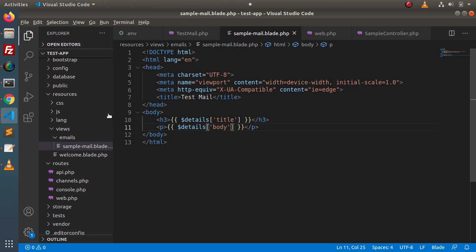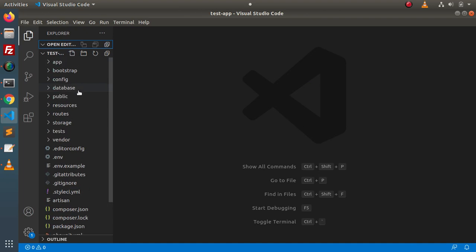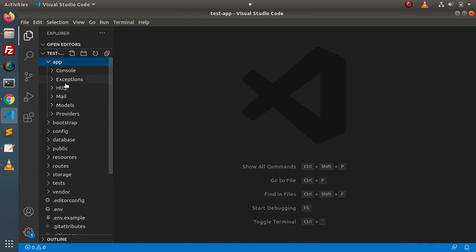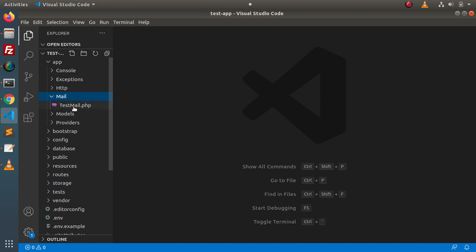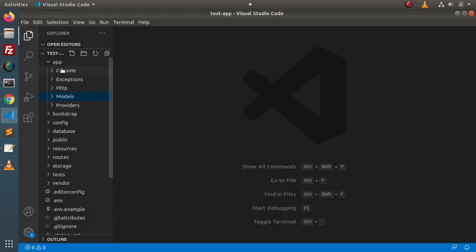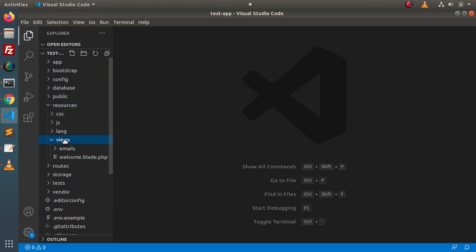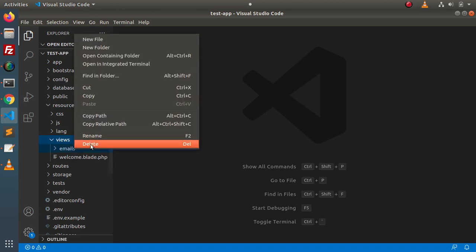To understand in a better way, first of all we need to delete all the files we configured in the last video. I will close all these files, collapse this project setup, go inside the app folder, and here inside the mail folder we have an email class. I will delete this folder — this is the folder we created in the last video. Also inside the resources folder, we created an emails folder in the last video, so I am going to delete that too.